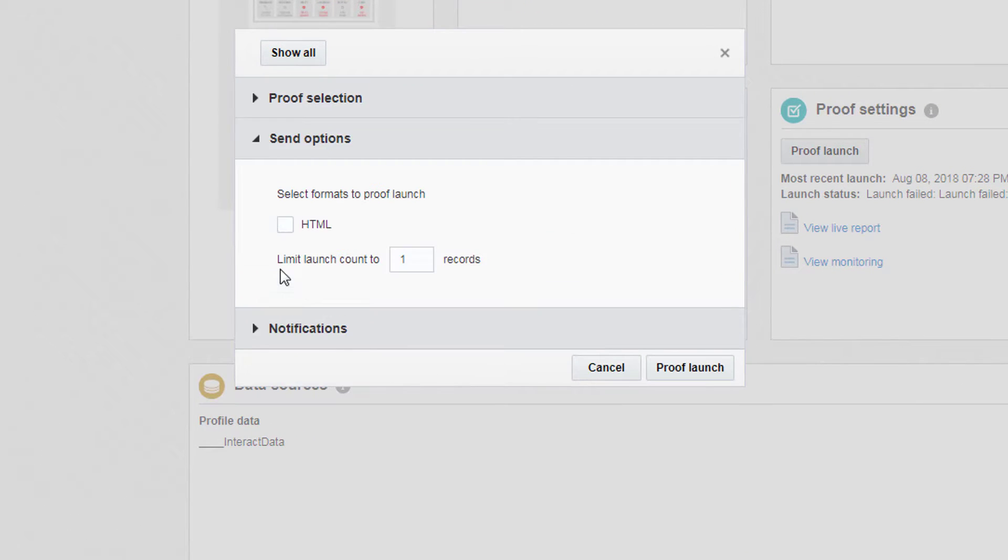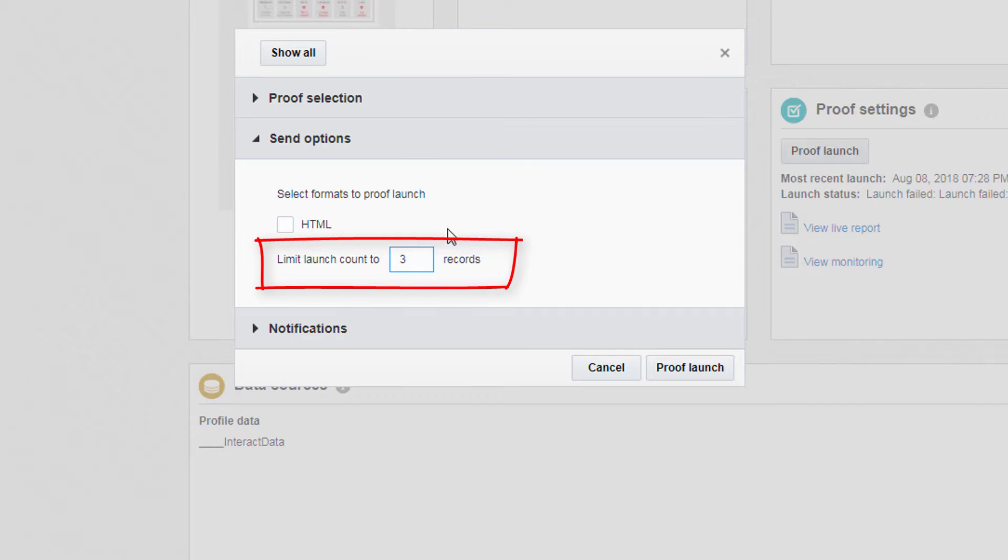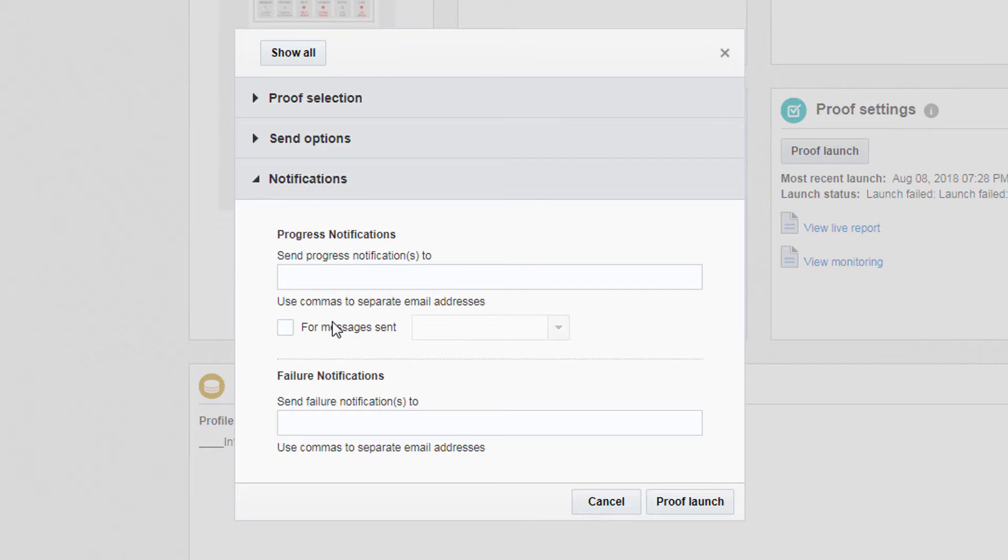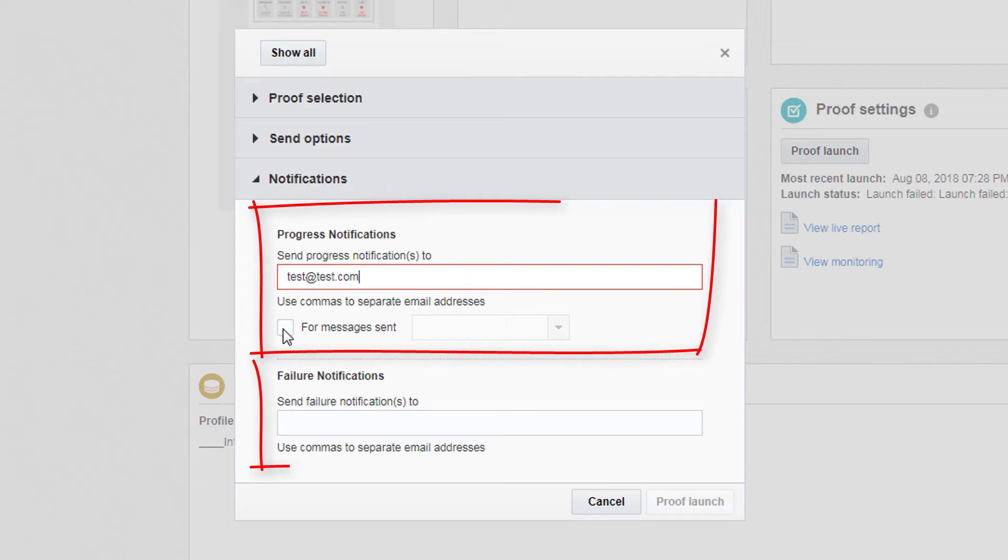If you select this option, limit the launch count to a certain number of records to be sent. Finally, choose an email to be notified of the proof launch's progress or failure.